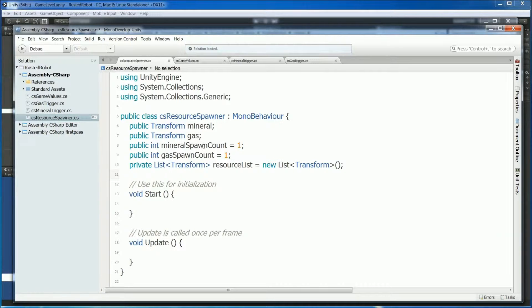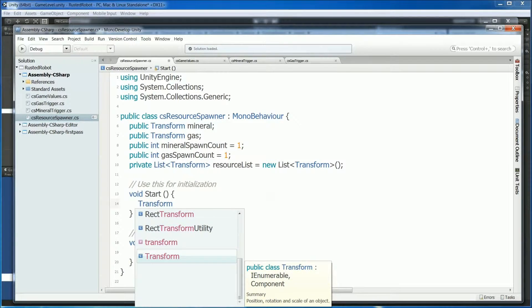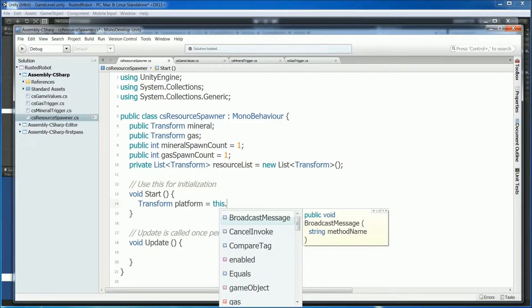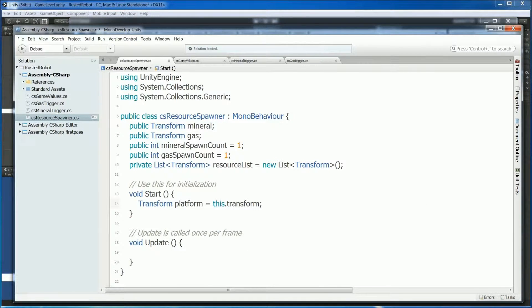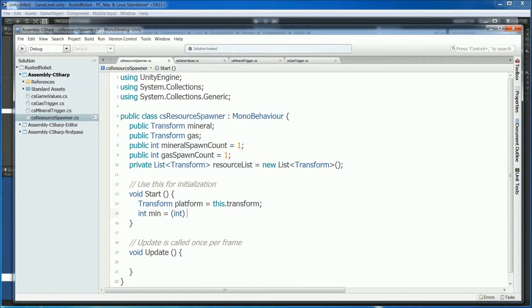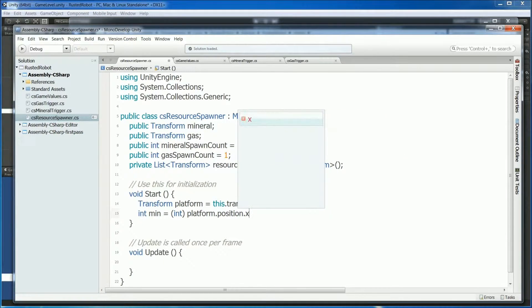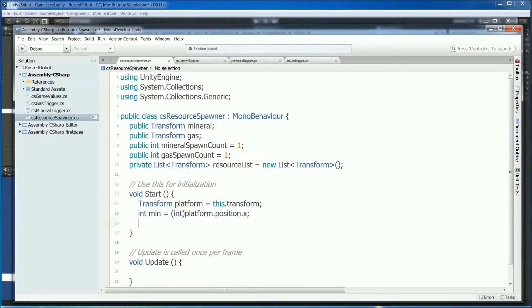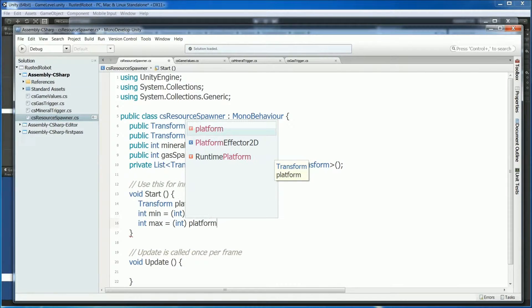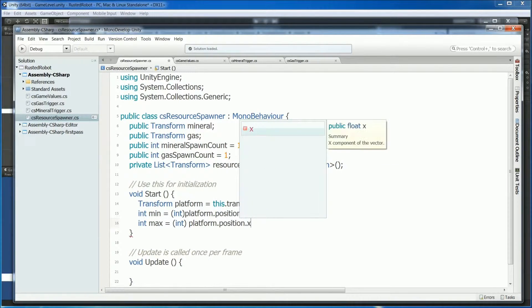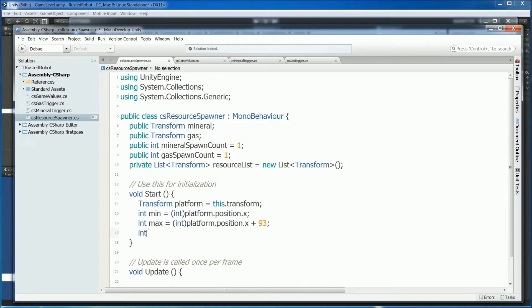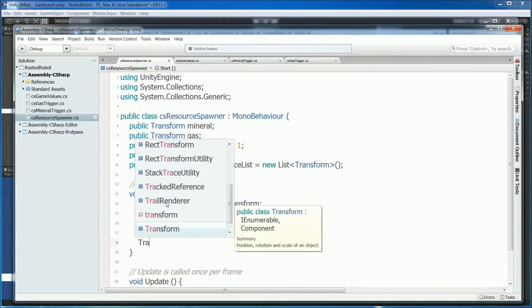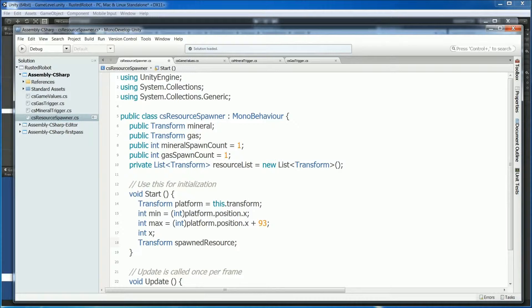Let's move on to the rest of the script now. Let's get a reference to the platform that the script is attached to. This will be a transform. We'll name it platform equals this.transform. Now we want to set the range that these resources can spawn in. So the minimum will be the start of our platform. Platform.position.x which is normally a float so we have to cast to an int. Maximum will be the starting position plus about 93. Int x will store the position of the resource that we're about to spawn. Transform spawned resource. This is the resource we just spawned.